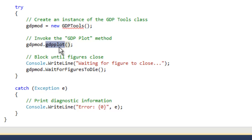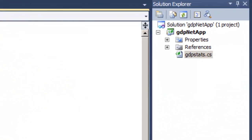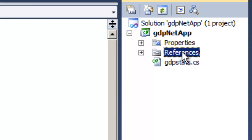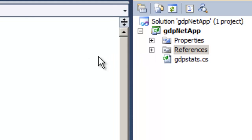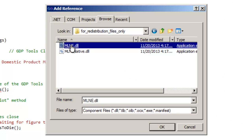In order for the application to run, we need to add a reference to the DLL we've just built. So let's right-click on the References menu, add a reference, and select the component mlne.dll.